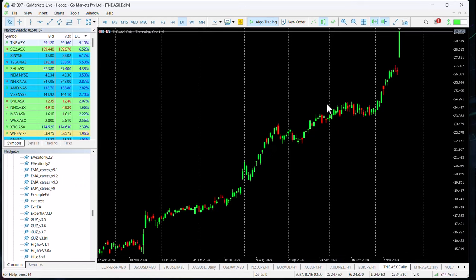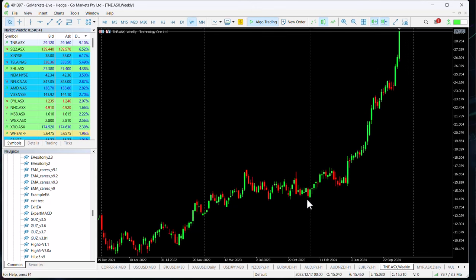Technology One has been on a significant move to the upside. If you just put it on the weekly chart, you can see really since June this stock has been very well received by the market.